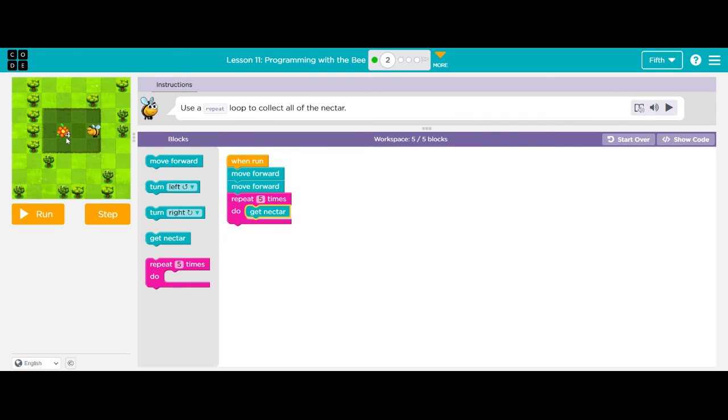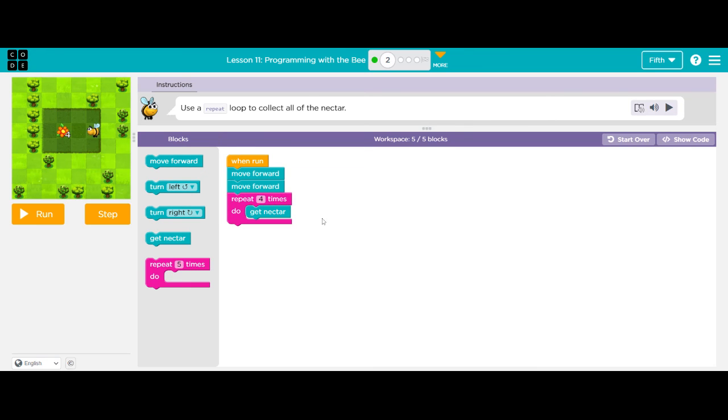But I have a four right here by my flower. That means I need to collect the nectar four times, not five times like it already has. So I'm going to change the five to a four. Check my number of blocks that I can have. Five out of five. Perfect. And hit run.